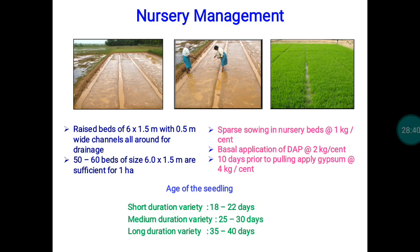For the 50 to 60 beds, one kg of seeds per cent area is needed. DAP is applied as basal at 2 kg per cent. On the 10th day, gypsum is applied at 1 kg per cent. Following all these processes, germination and seedling establishment will occur.